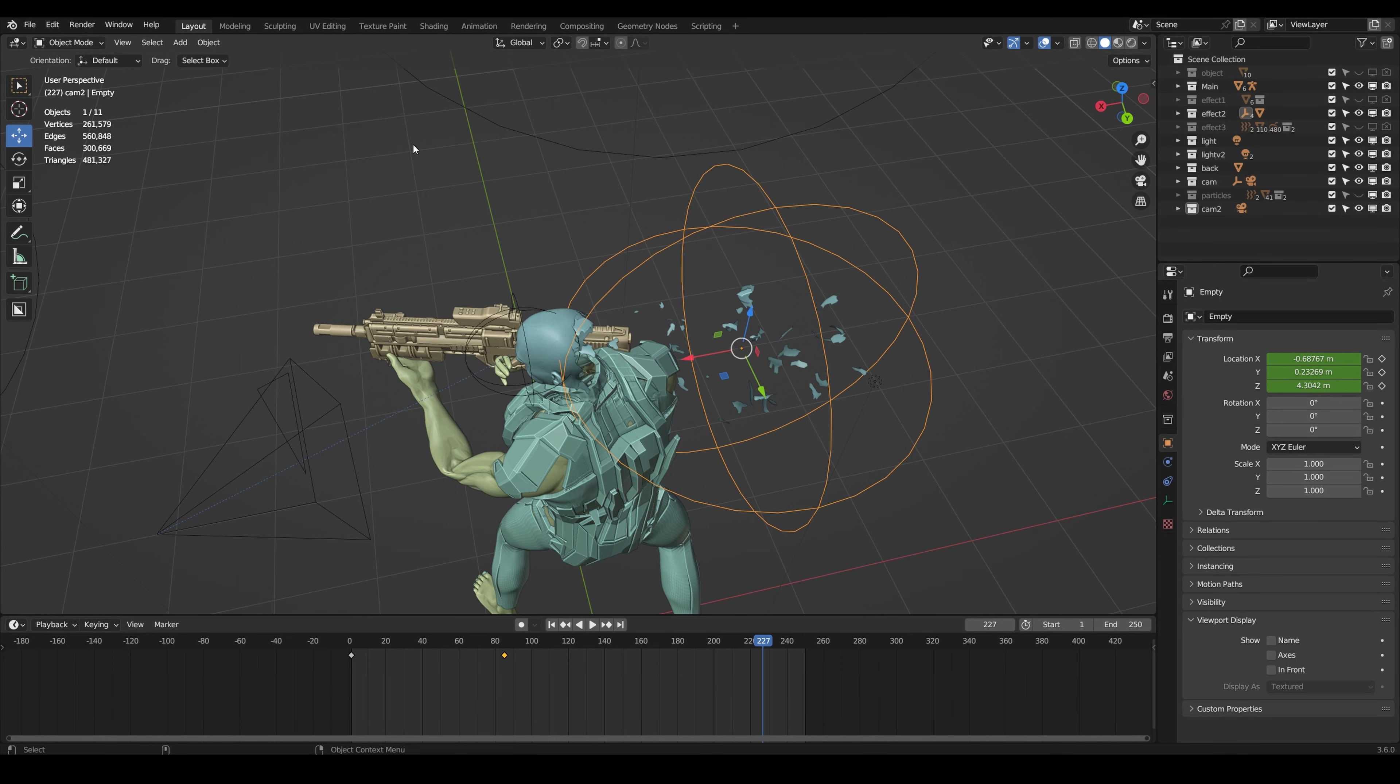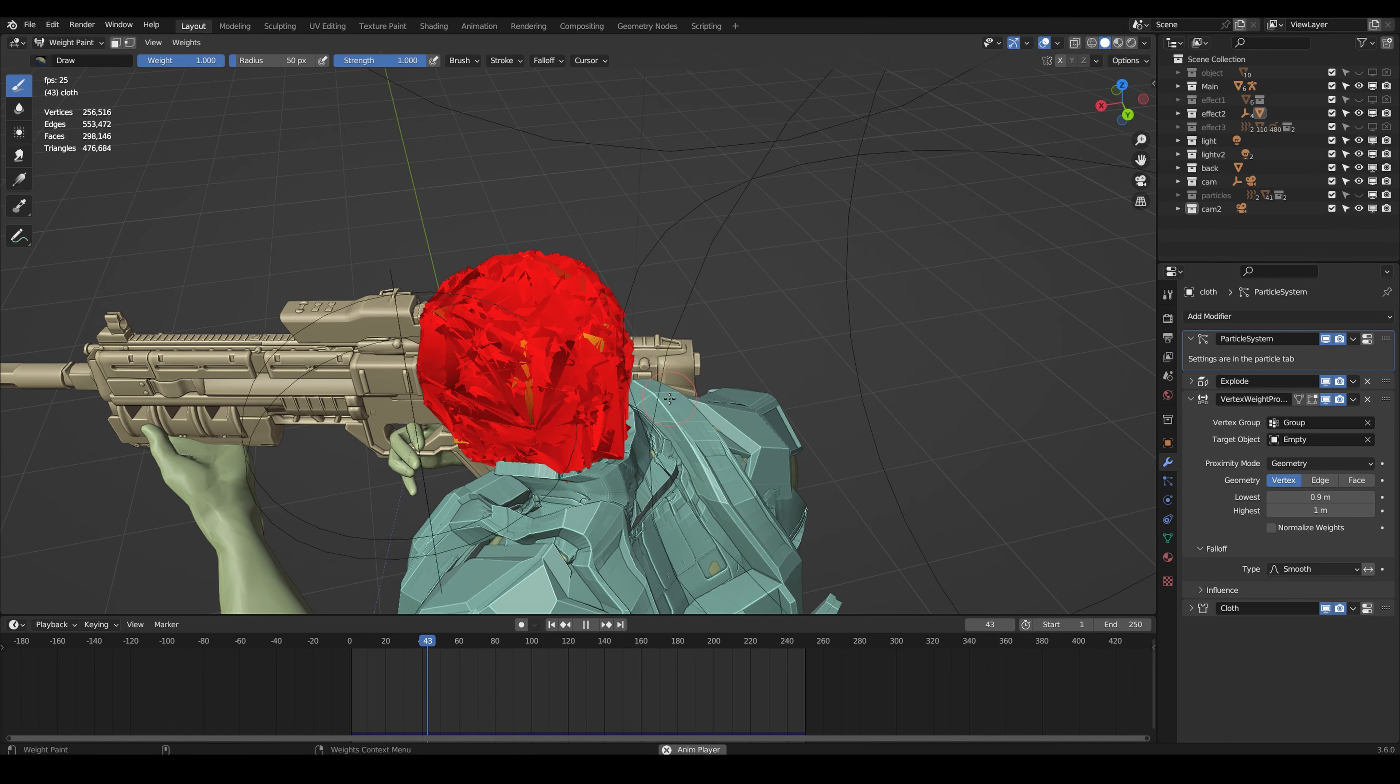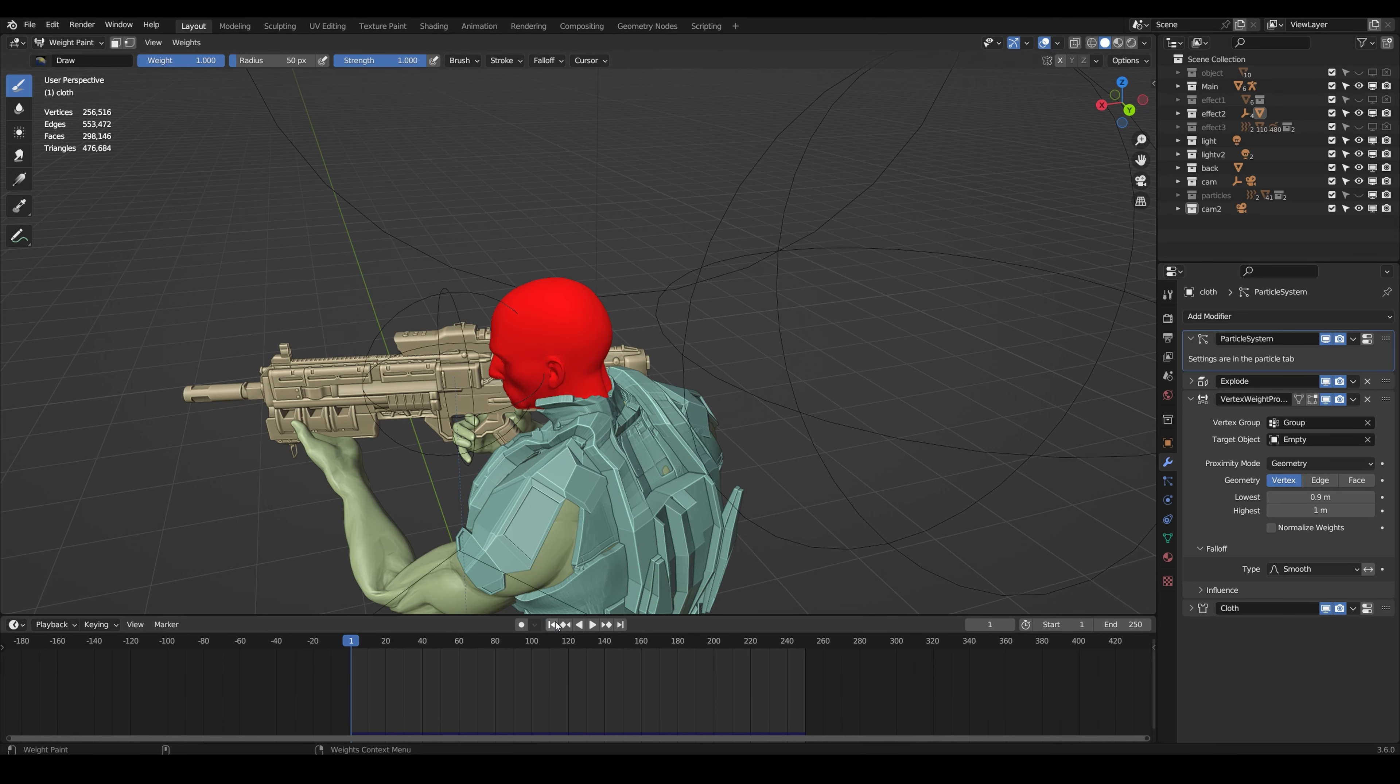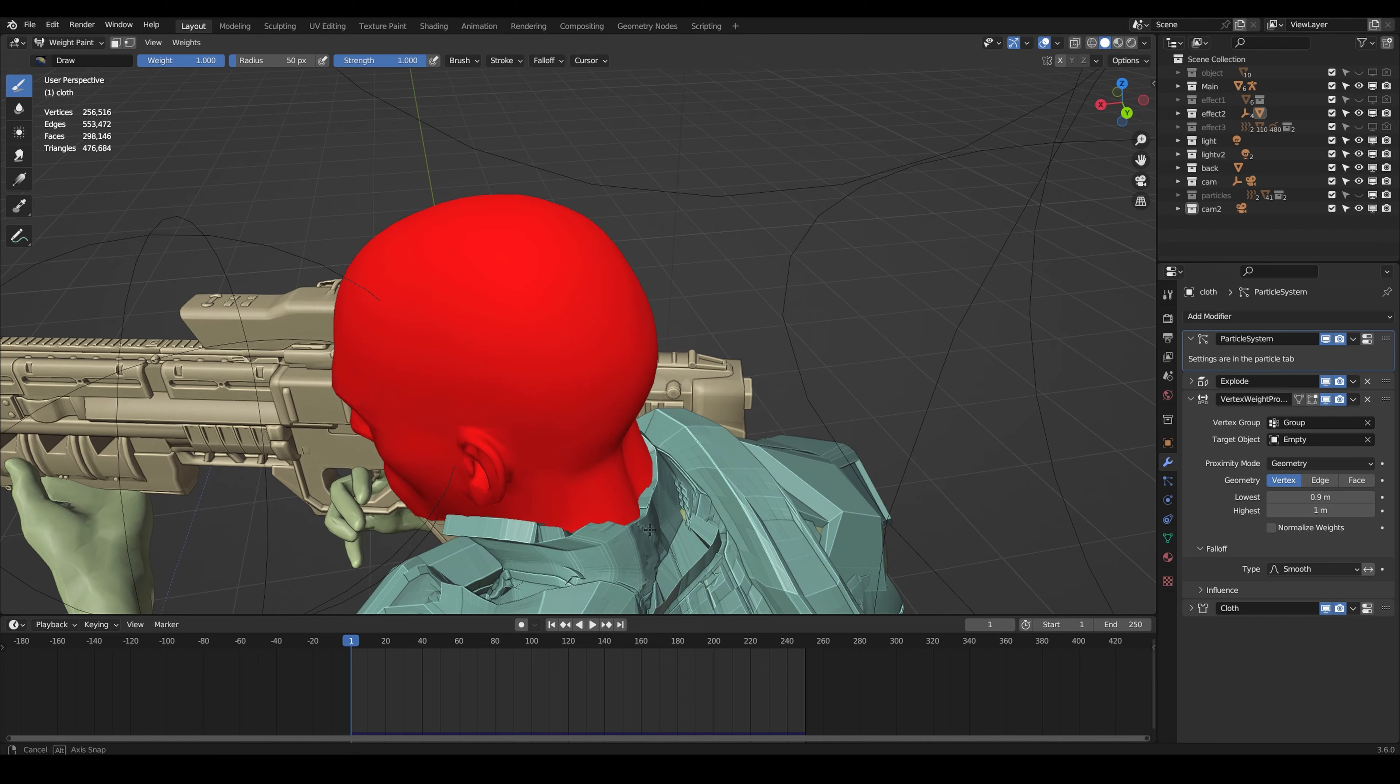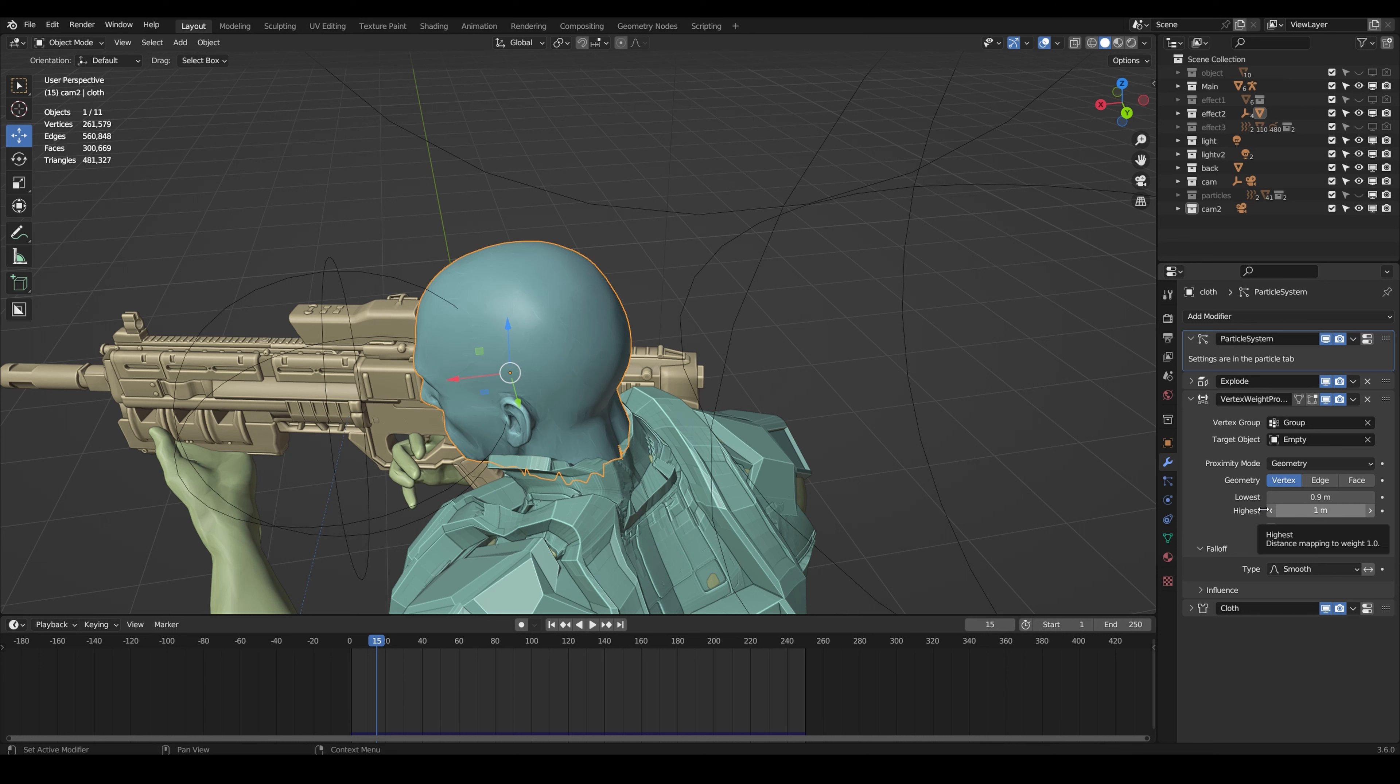You might want to click on the object you're trying to disintegrate and click on weight paint. If I click play you'll be able to see that as the empty comes closer to the face, there's going to be certain areas that are going to hide. The reason it looks kind of messed up is I have zero clue why it looks like that. I think it's because I baked it. One key thing you want to play around with in this modifier is the lowest and highest volume.